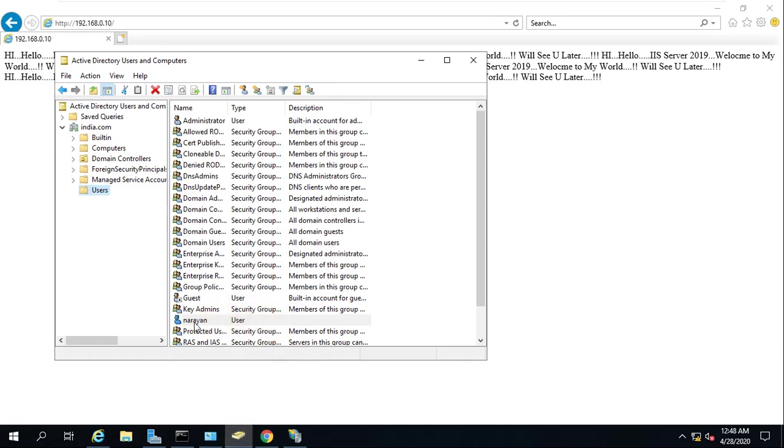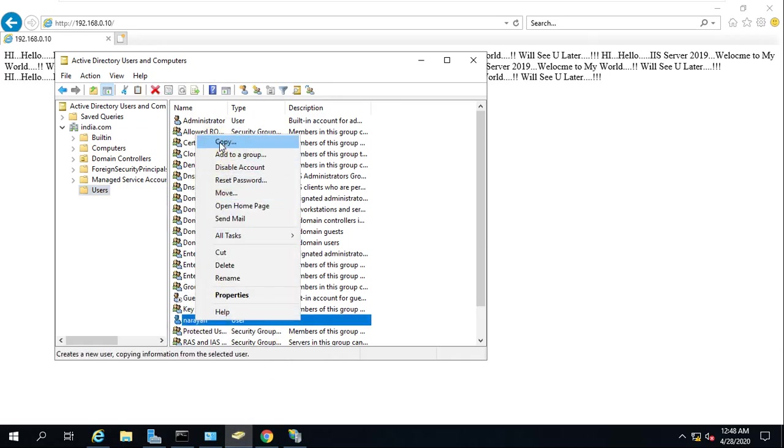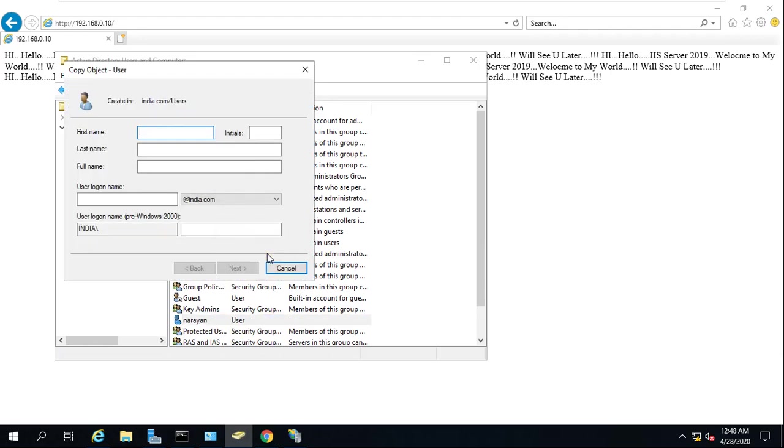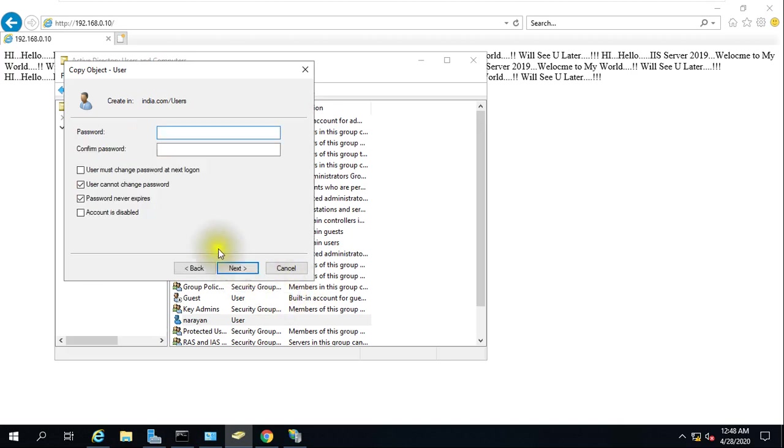But if I have a user in my domain, I created one user. I'll create one more user, for example I'm creating Aryan, and just give a password.